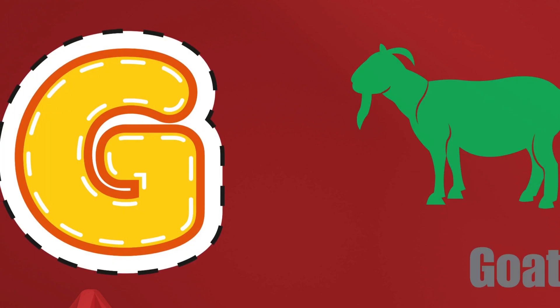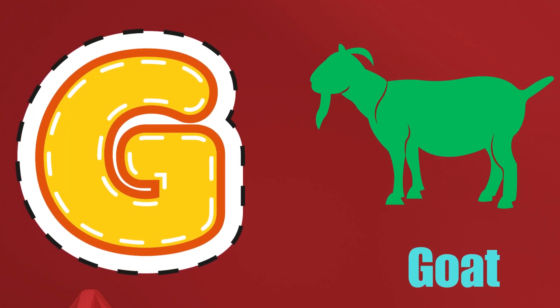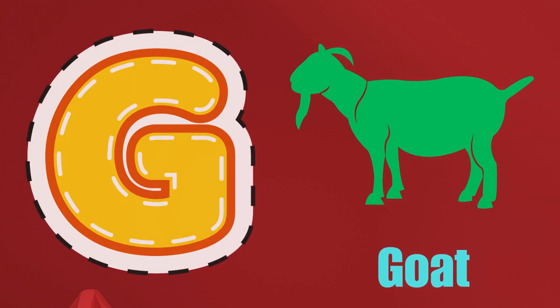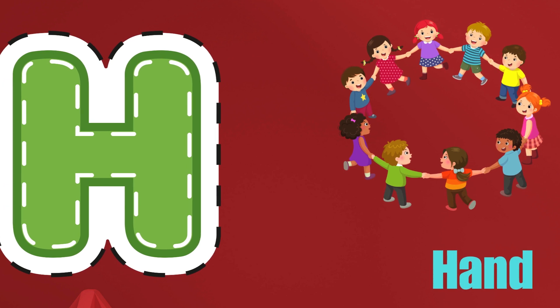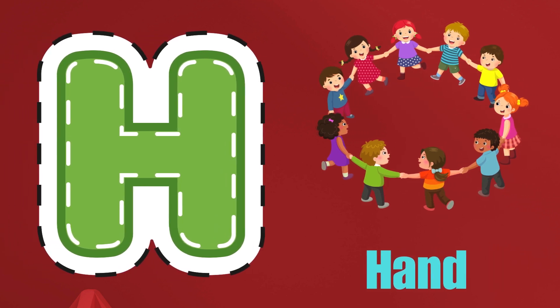G is for Goat, G-G-Goat. H is for Hand, H-H-H-Hand.